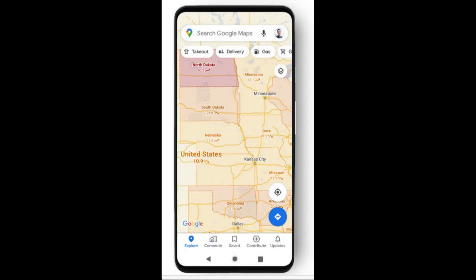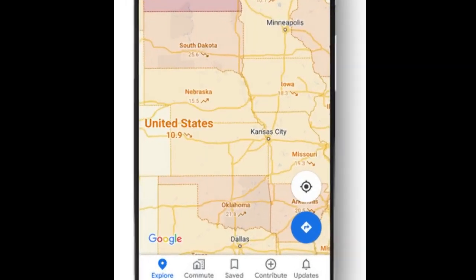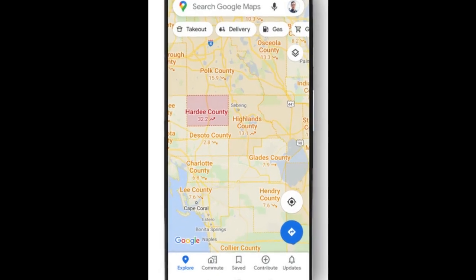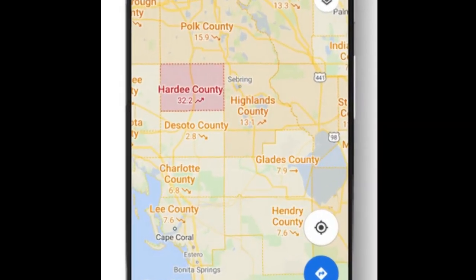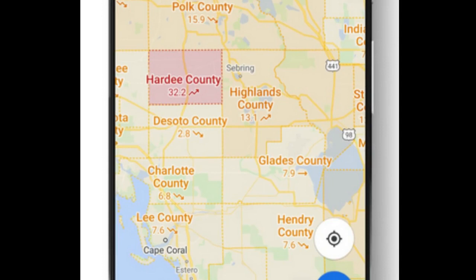Data featured in the COVID layer comes from multiple authoritative sources, including Johns Hopkins, The New York Times, and Wikipedia. These sources get data from public health organizations like the World Health Organization, government health ministries, along with state and local health agencies, and hospitals.